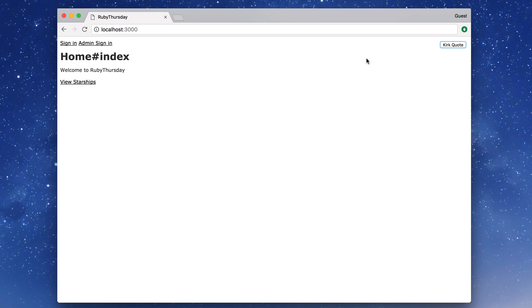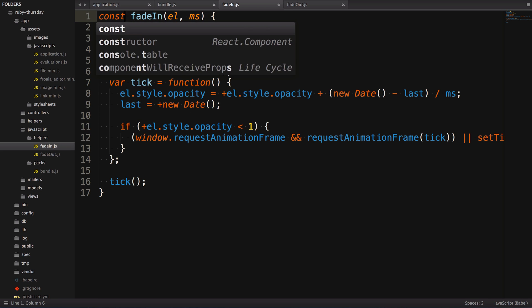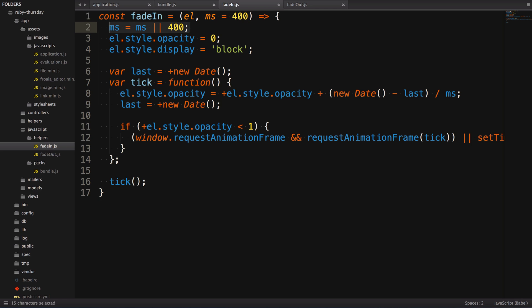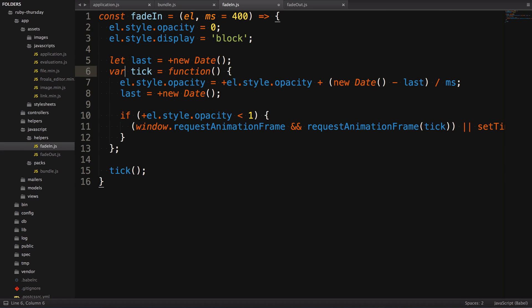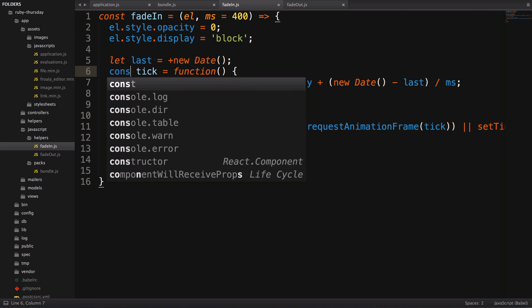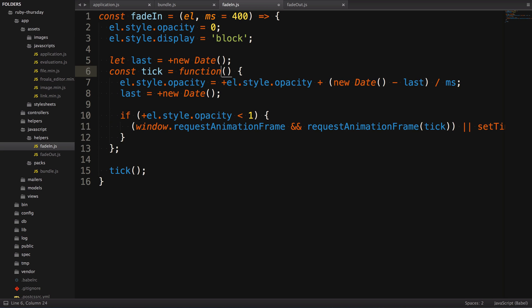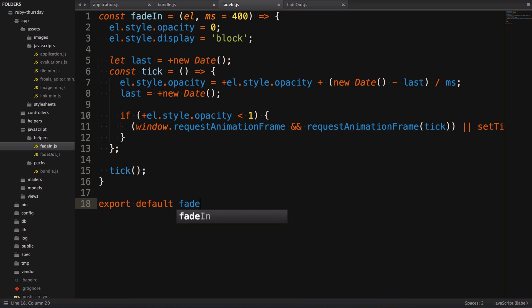All right, let's refactor fade-in.js. We'll start by converting it to a fat arrow function. ES6 also gives us default values in function arguments, so we can set the default value here. Next, we see that our variable last is modified every time the tick function is called, so we can change its declaration to let. And tick can be converted into another fat arrow function. Now we just have to export fade-in, and to do that, we just write export default fade-in at the bottom of the file.